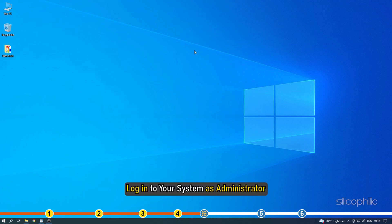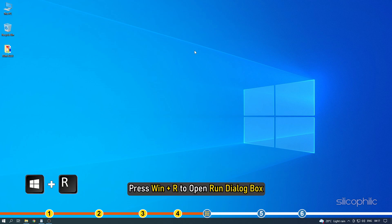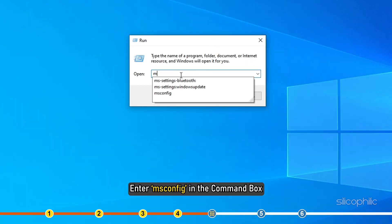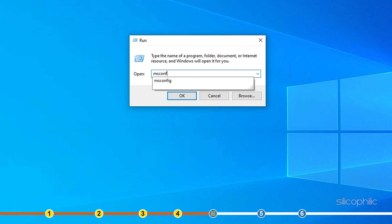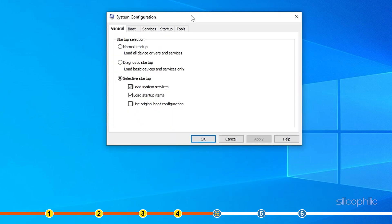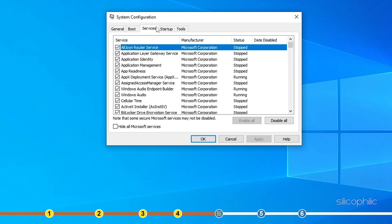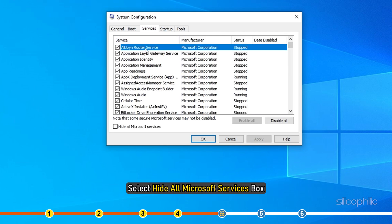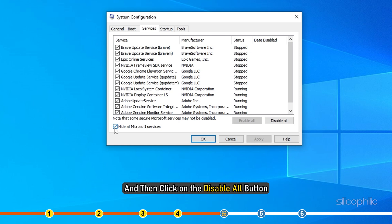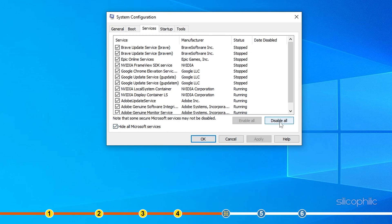Login to your system as administrator. Press Win plus R to open Run dialog box. Enter msconfig in the command box. From the System Configuration window, click on the Service tab. Select Hide All Microsoft Services box and then click on the Disable All button.